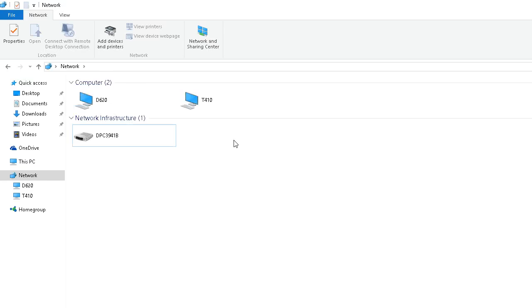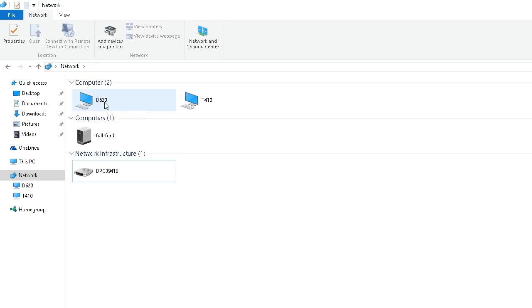And then all of a sudden, the D620, which is my laptop running Windows XP, showed up. And now, it shows up in the network, and I can browse it like normal. I don't have to necessarily map a network drive unless I want to, but I can browse it, and look at the files on there.